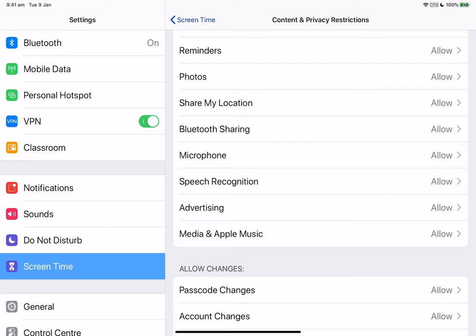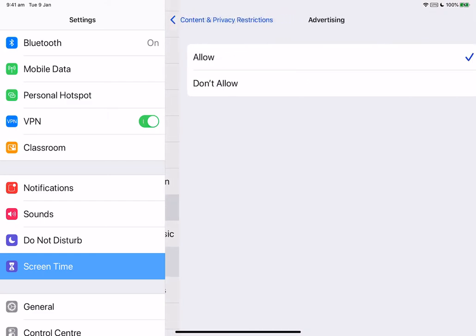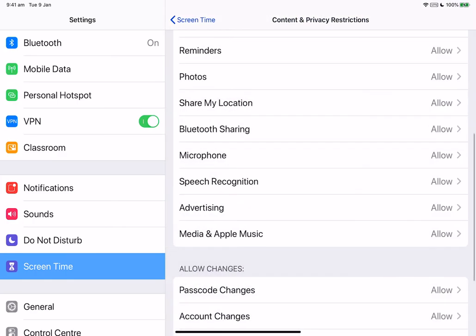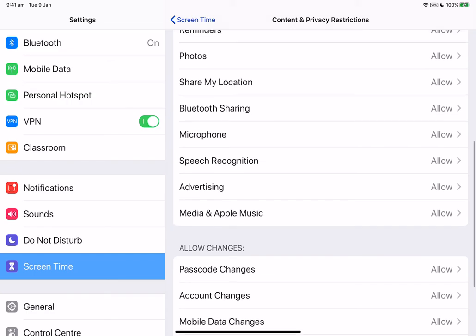With advertising, we can prevent changes to advertising settings and with media and Apple Music, we can prevent apps from accessing your photos, your videos or your music library.